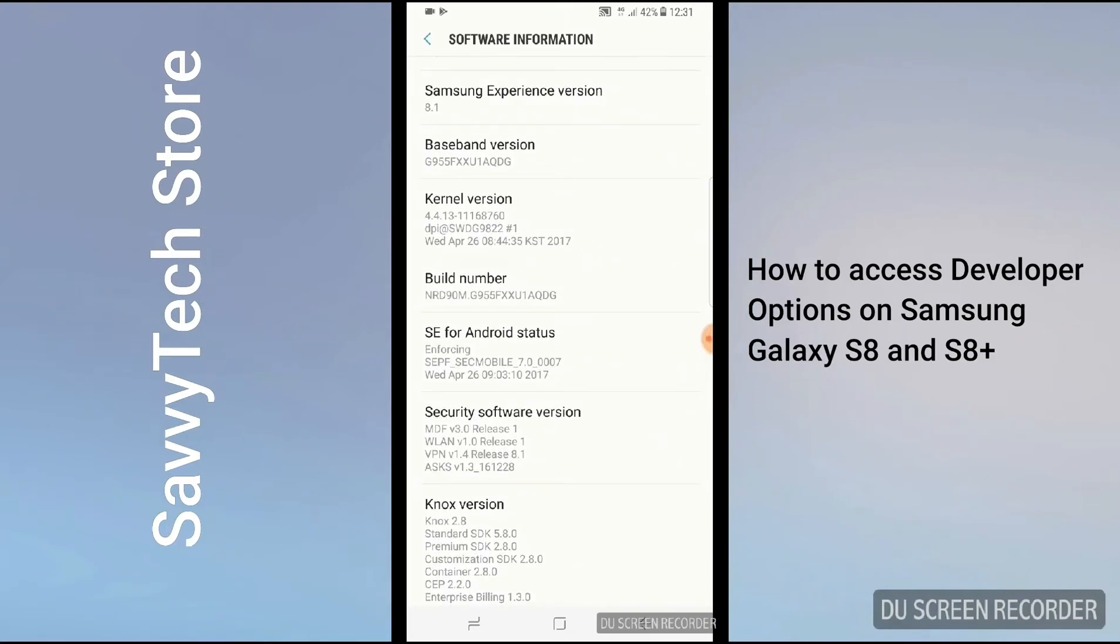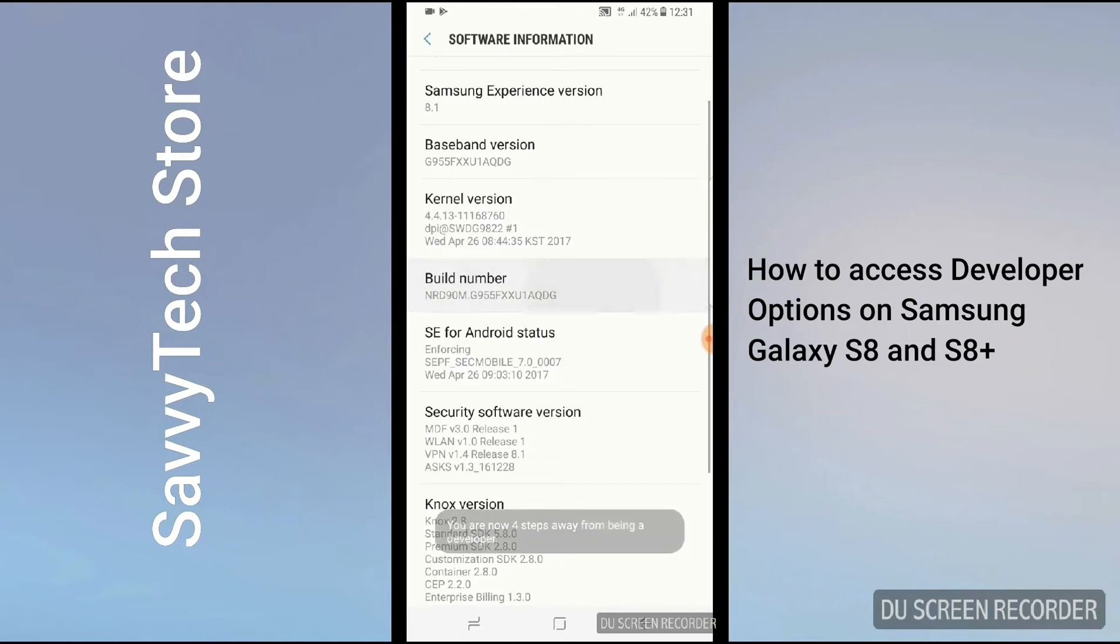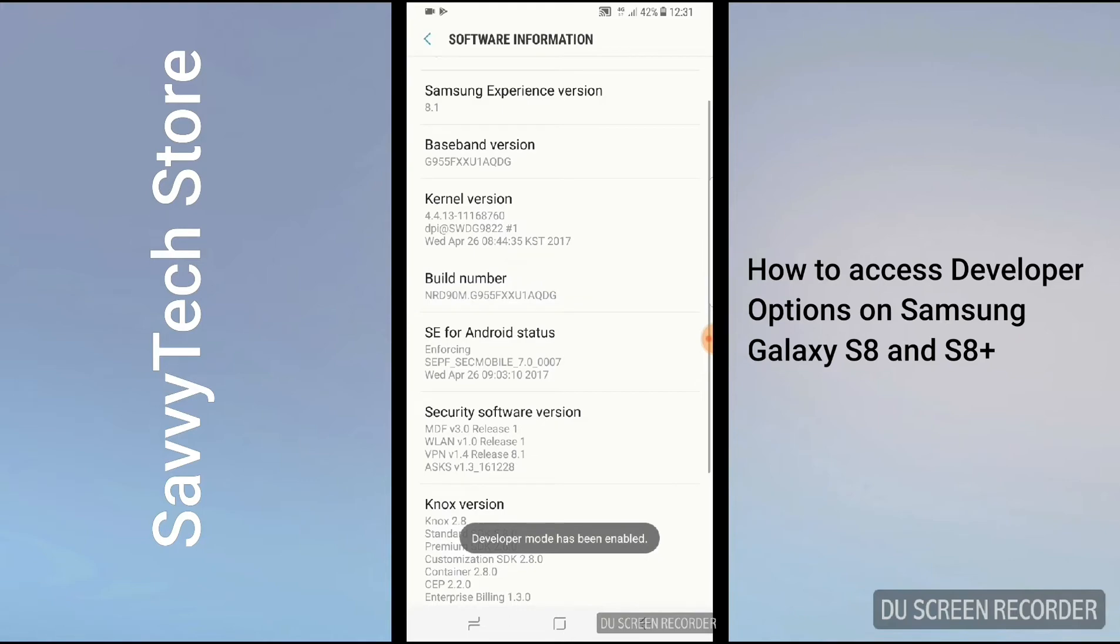You've got to tap it a couple of times. While I tap it, please have a look at the screen. The message is coming up: tap 1, tap 2, tap 3, tap 4, 5, 6, 7. Then you see the message coming up: Developer mode has been enabled.